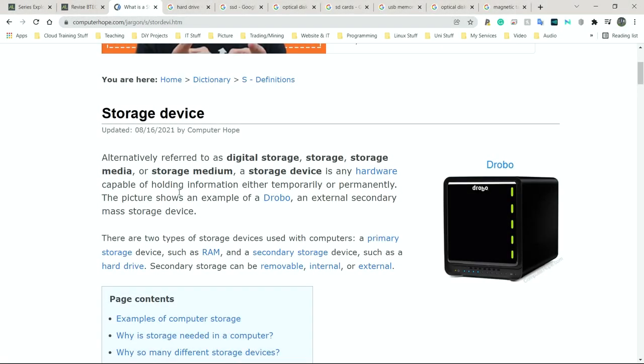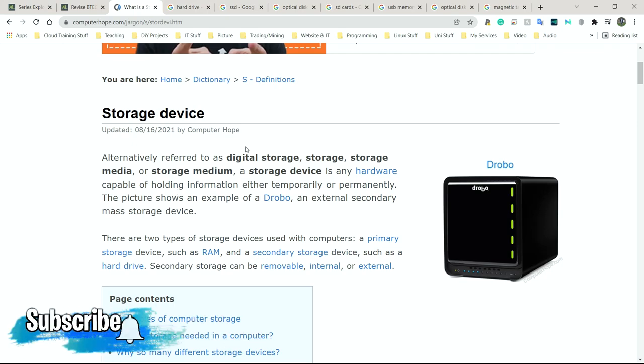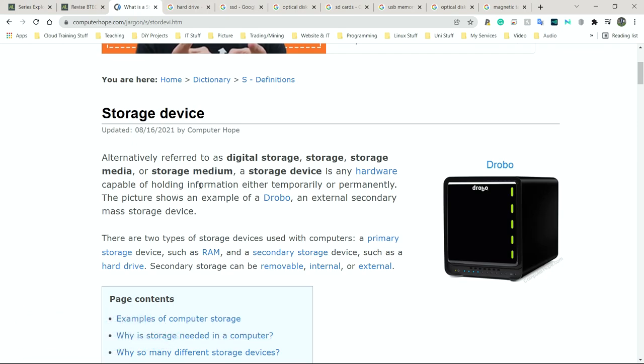In this video we're going to be looking at storage devices. They're referred to as digital storage, storage medium, or storage media. These are secondary storage devices, which is what we're going to be focusing on. There is primary and secondary storage — we're only looking at secondary. Secondary storage is what we actually use to store our files, folders, pictures, images, videos, and so on.